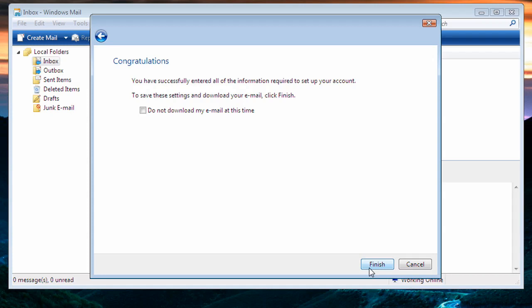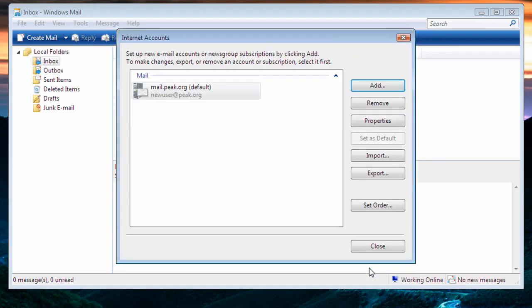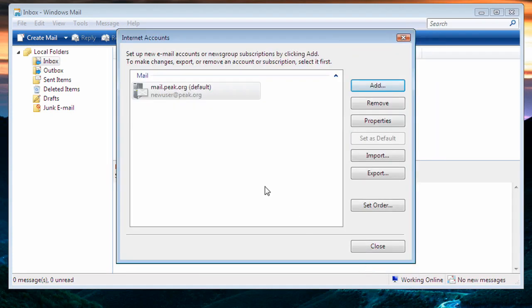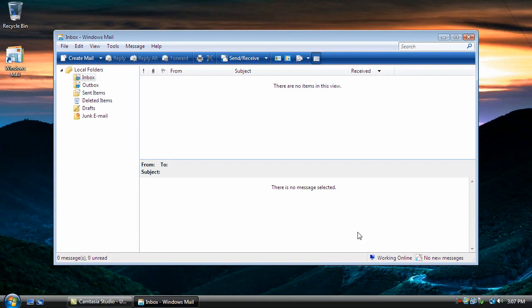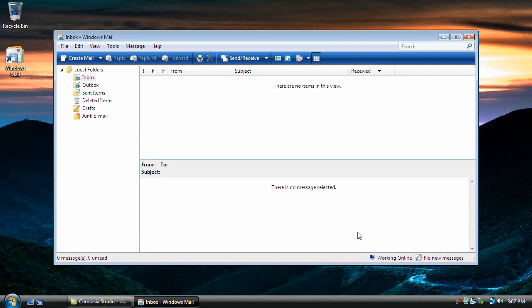And it'll attempt to download the email for the first time and drop us back to our Internet Accounts window, which we can close. This time, we have no email in this account. But as long as there are no errors, your email is working perfectly. If you have any problems or questions with this, please give our technical support a call at 1-800-731-4871.